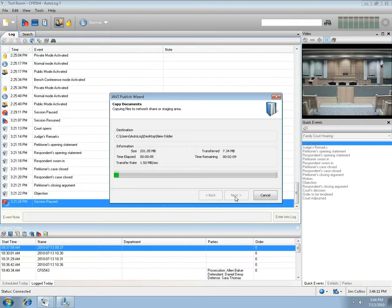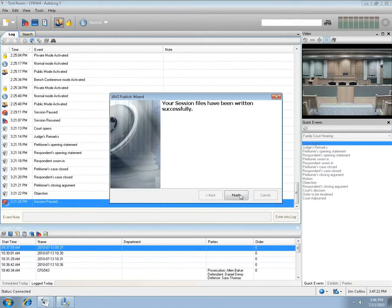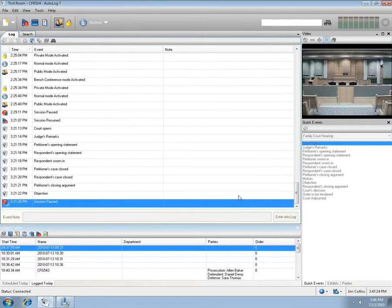This process will vary in time depending on how much media needs to be transferred. When the copy process is complete, the Finish screen will appear. Press the Finish button and your sessions have been published.